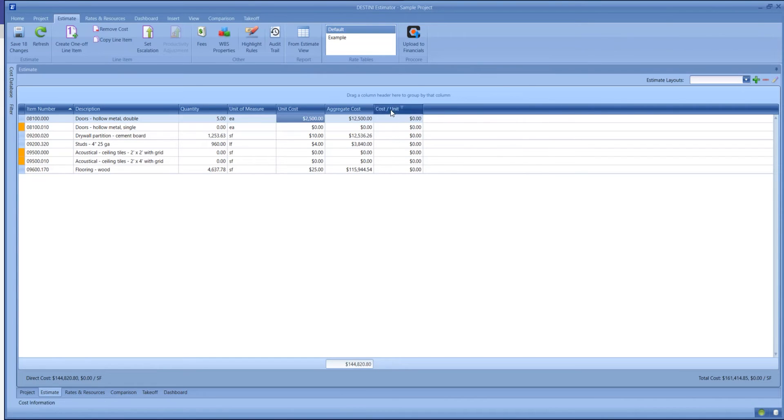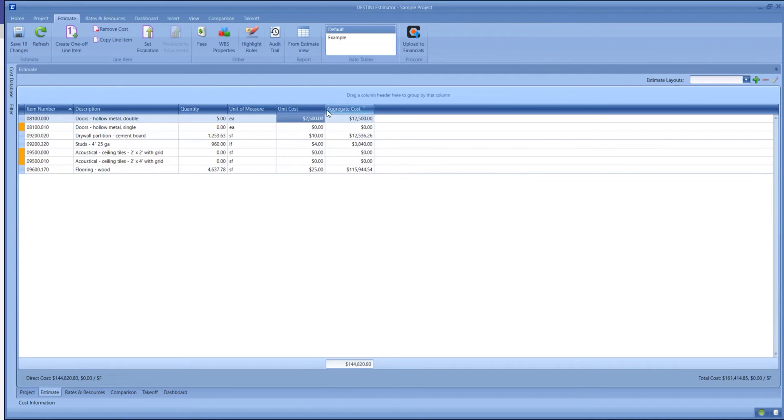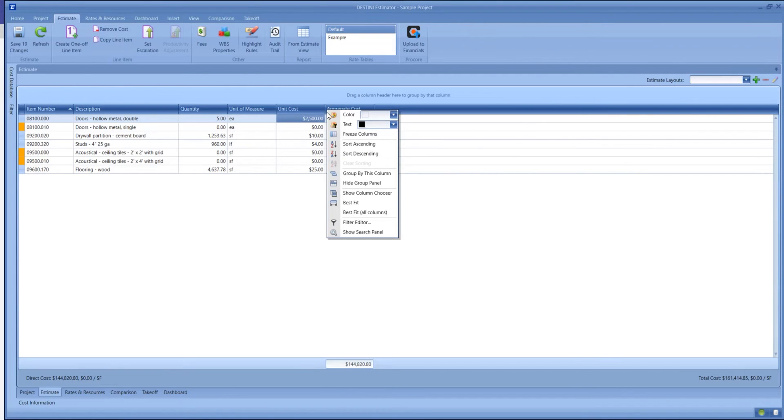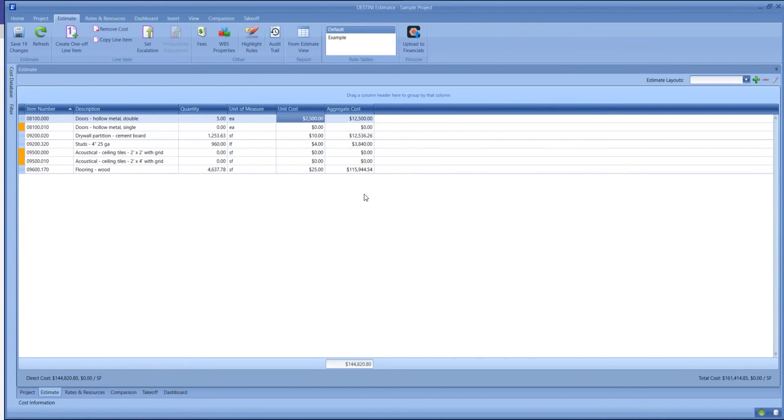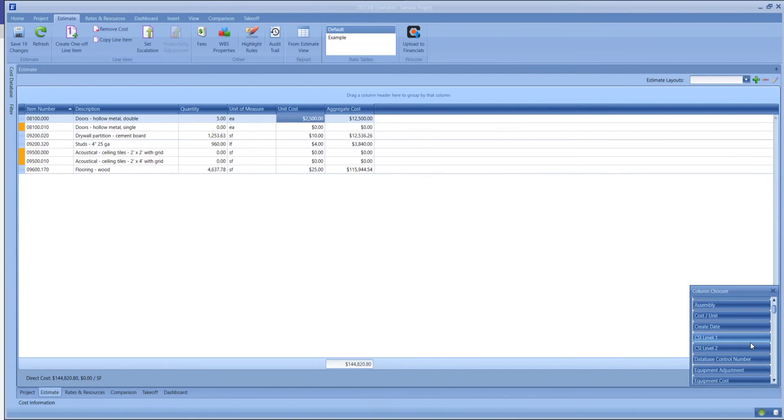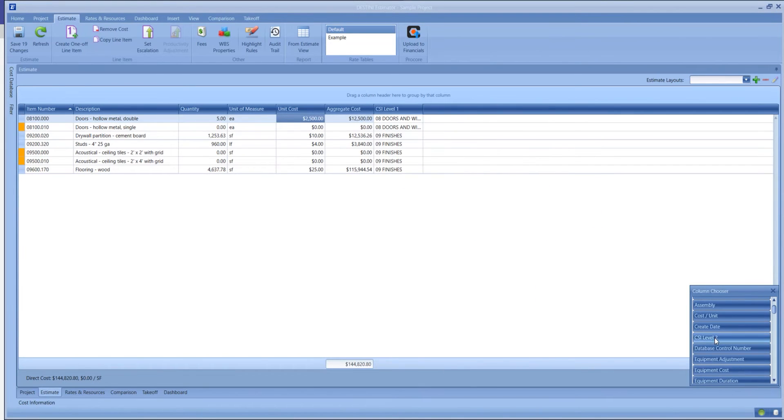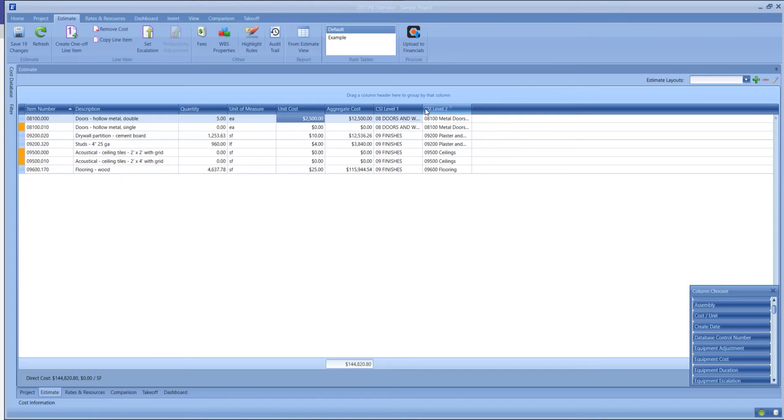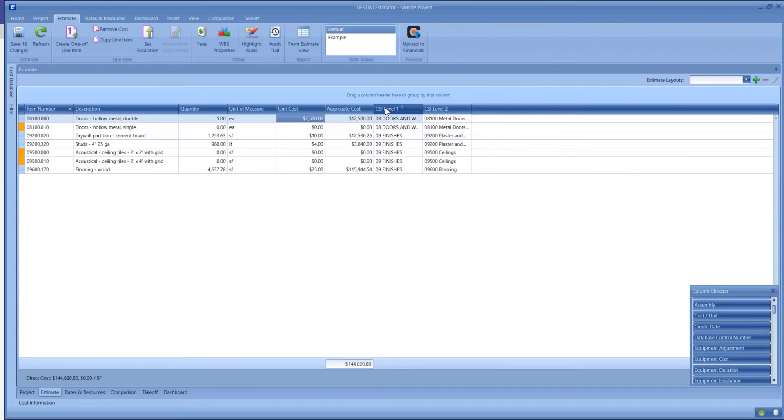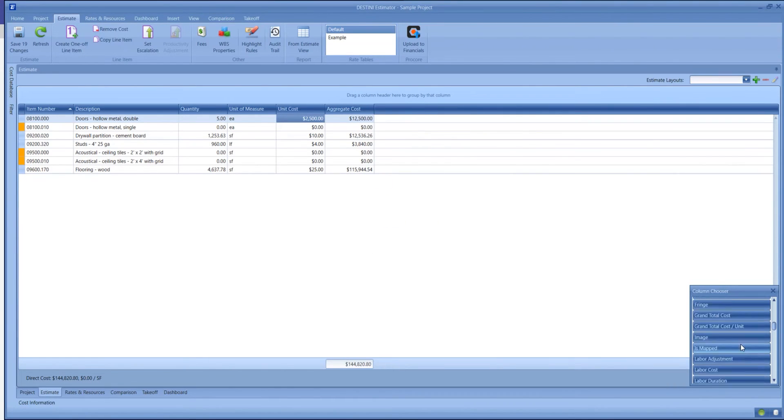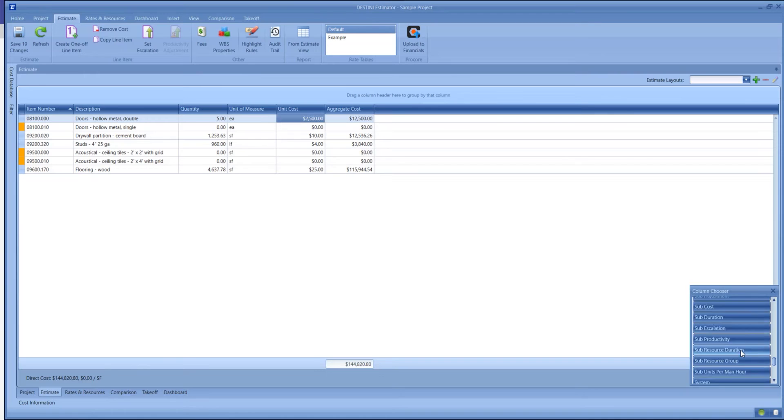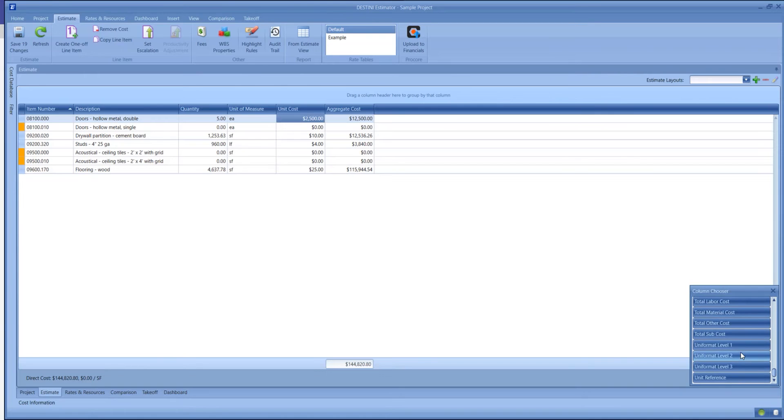If you don't want to see a particular column, you can choose to drag it off. We can also bring columns back at any time. So if we wanted to see these by CSI, we could bring out our CSI columns. If we wanted to see their uniform values, we could tear off CSI, scroll down in our list, and bring out our unit format values as well.